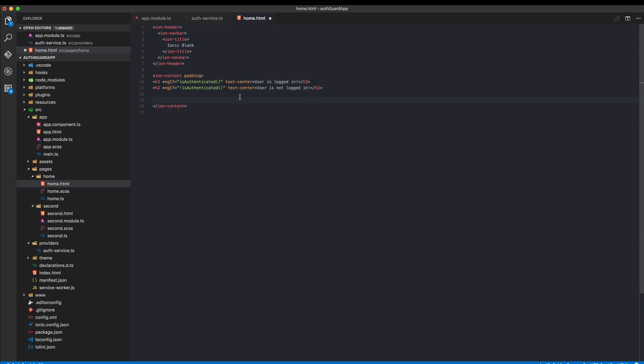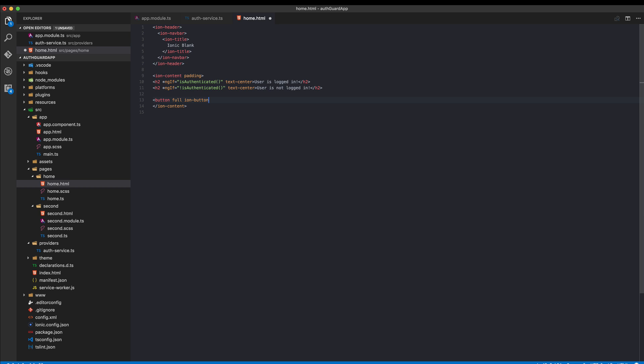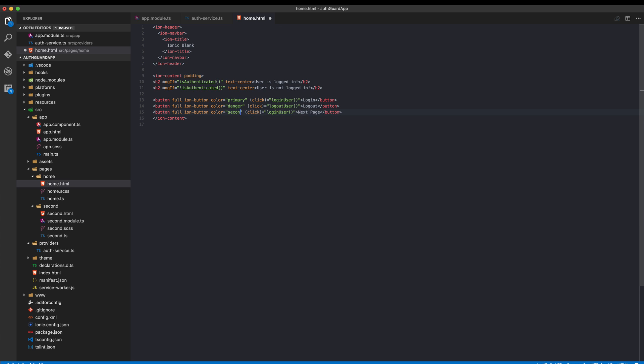Now we need a few buttons, so go ahead and create some ion buttons. The first one will have the primary color and on the click event we want to log in our user. We need two more of them. This one is a bit dangerous, so this is then logout user. Finally we want to actually see our nav guards in action, which is why we need the third button which will push the next page if possible.